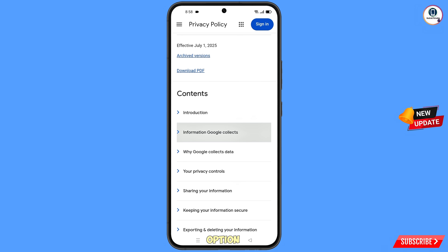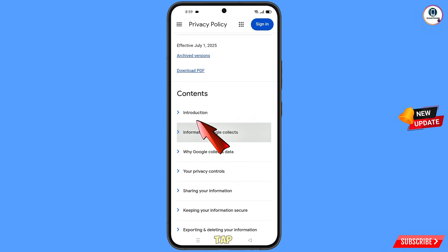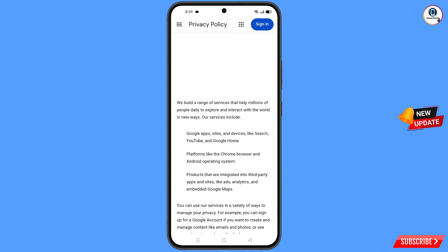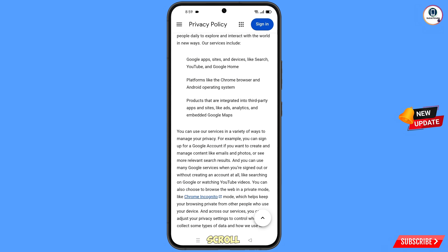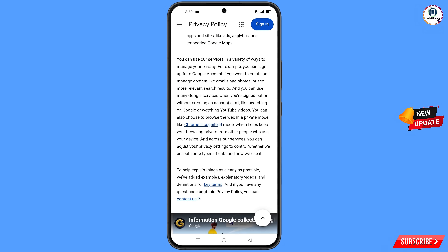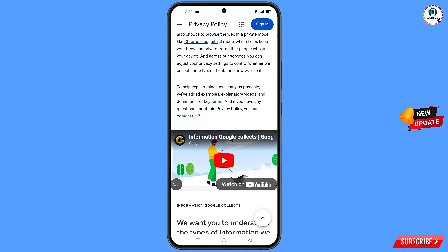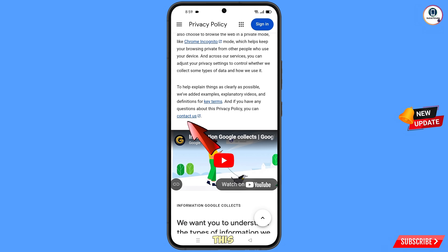Scroll down and you will find the option contents. Here you will find the first option introduction — tap on it. Scroll down and you will see the option questions about the privacy policy — you can contact us. Tap on this contact us option.